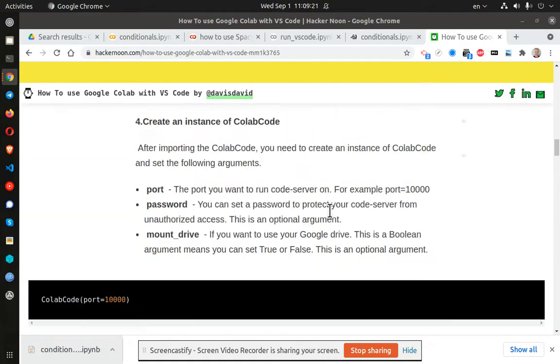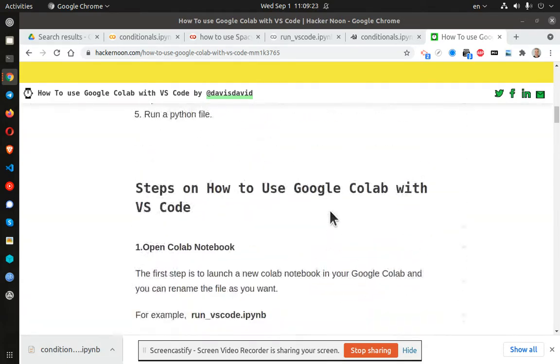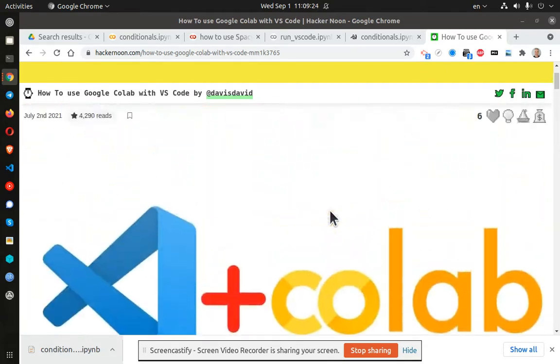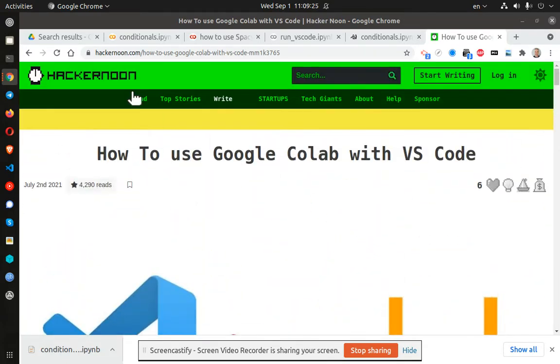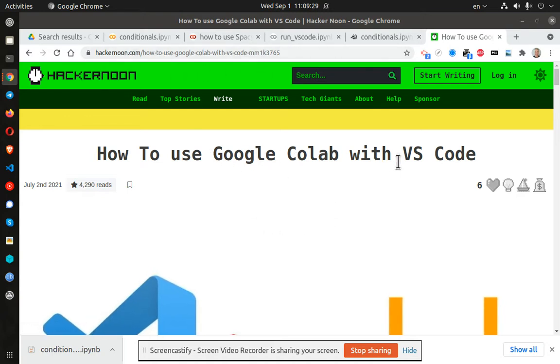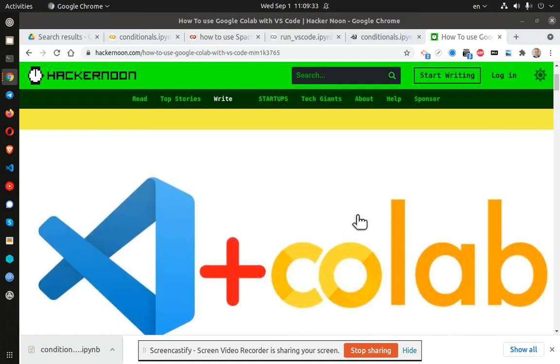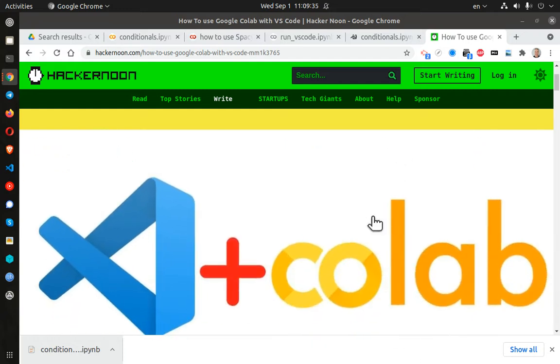Greetings, Dennis Daniels here. I successfully ran this demonstration at Hacker Noon on how to use Google Colab with VS Code. It does work.